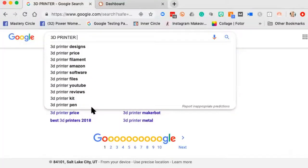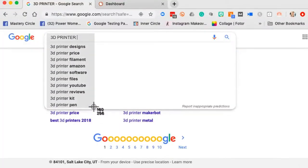I come to '3D printers' and I see designs, price, and filament. If I'm going to be an expert in that space, I better talk about those things. So I'm going to take a screenshot of that.